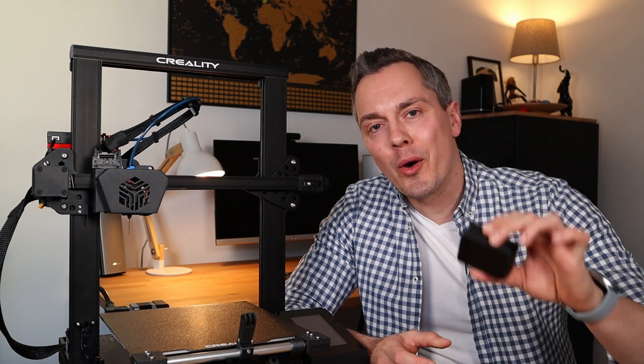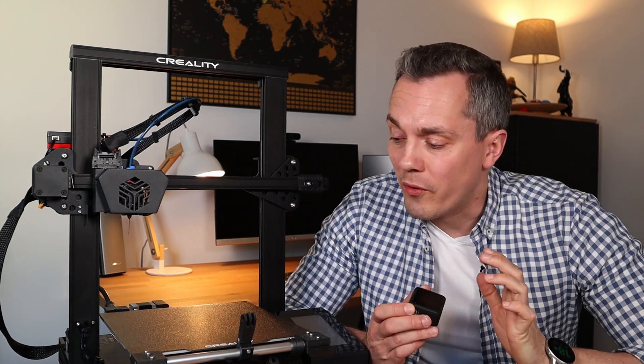Today I would like to show you how to use your regular GoPro camera, in my case the Hero 8, with a built-in time-lapse feature for great time-lapses of your 3D print.